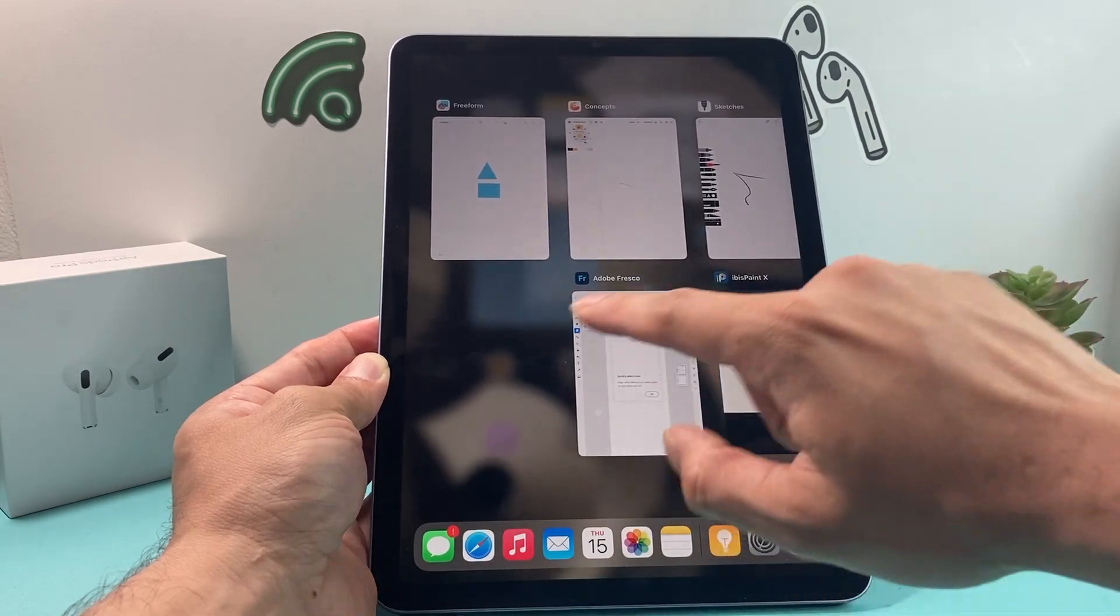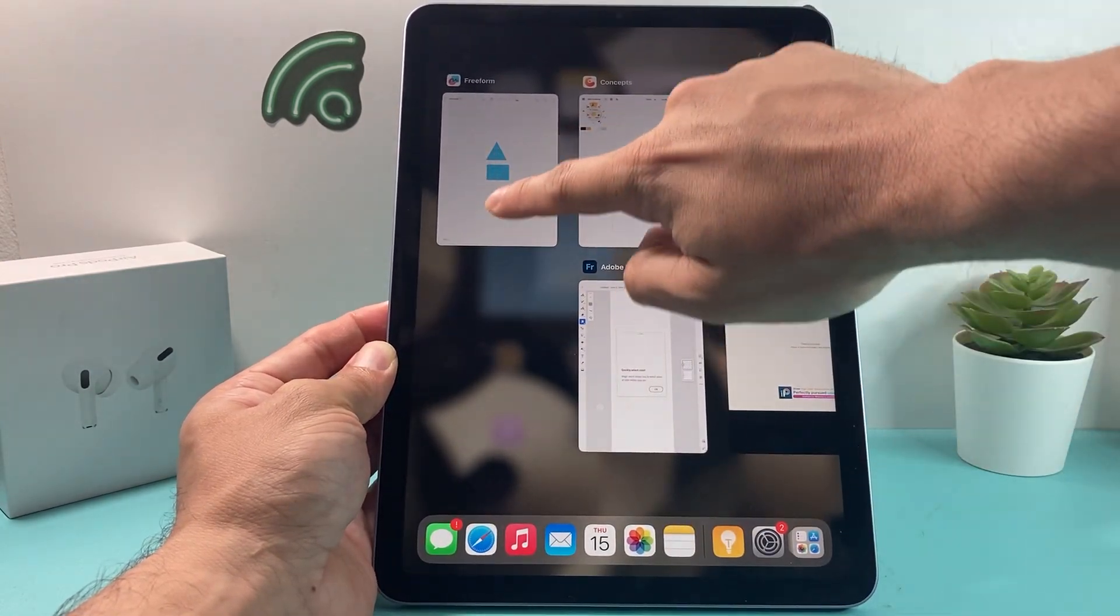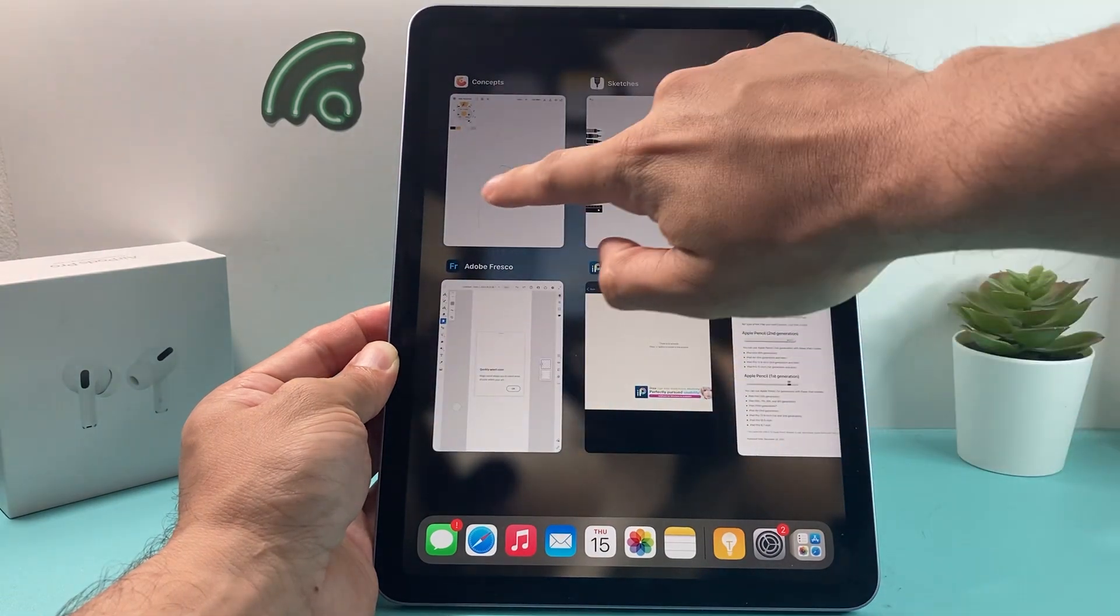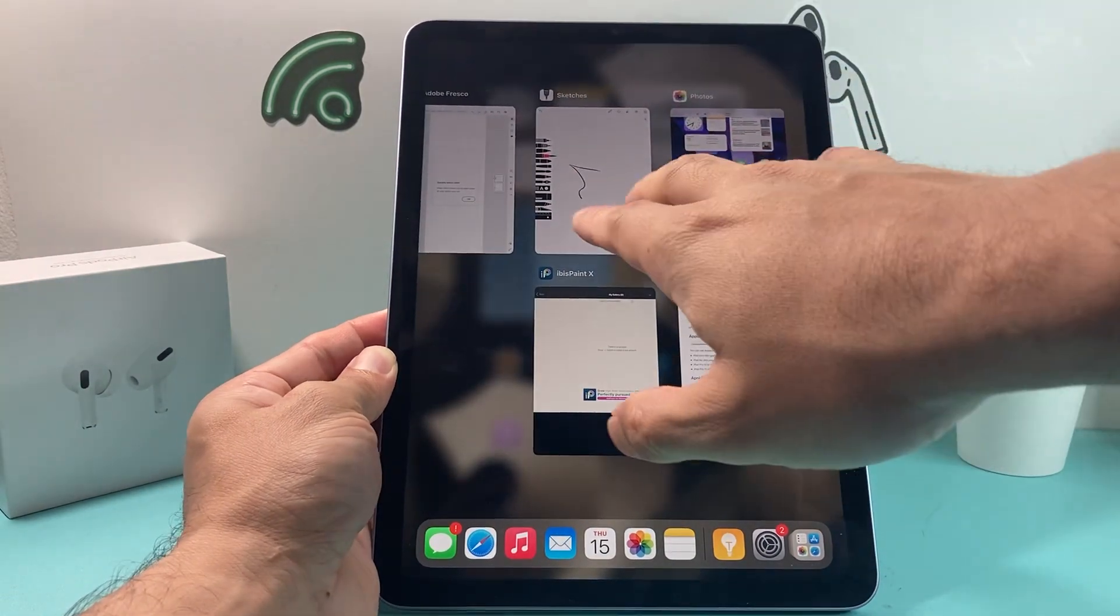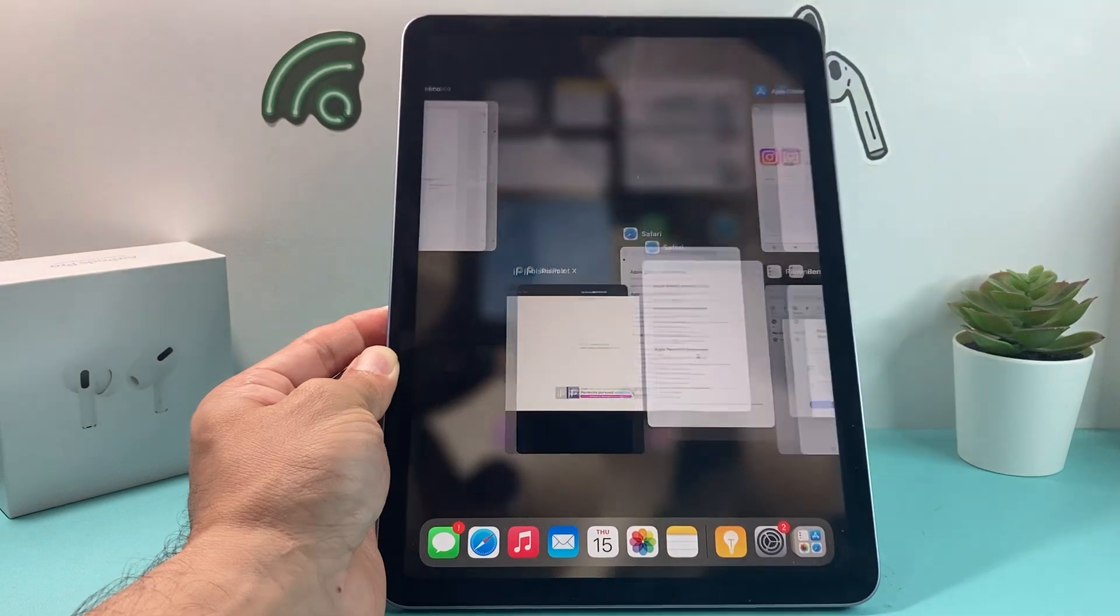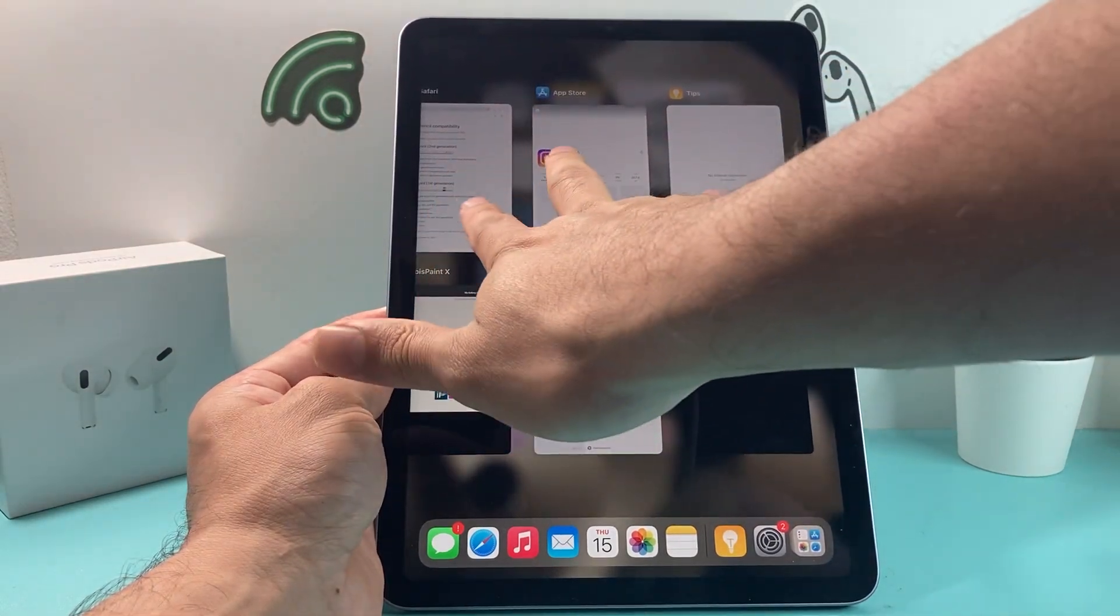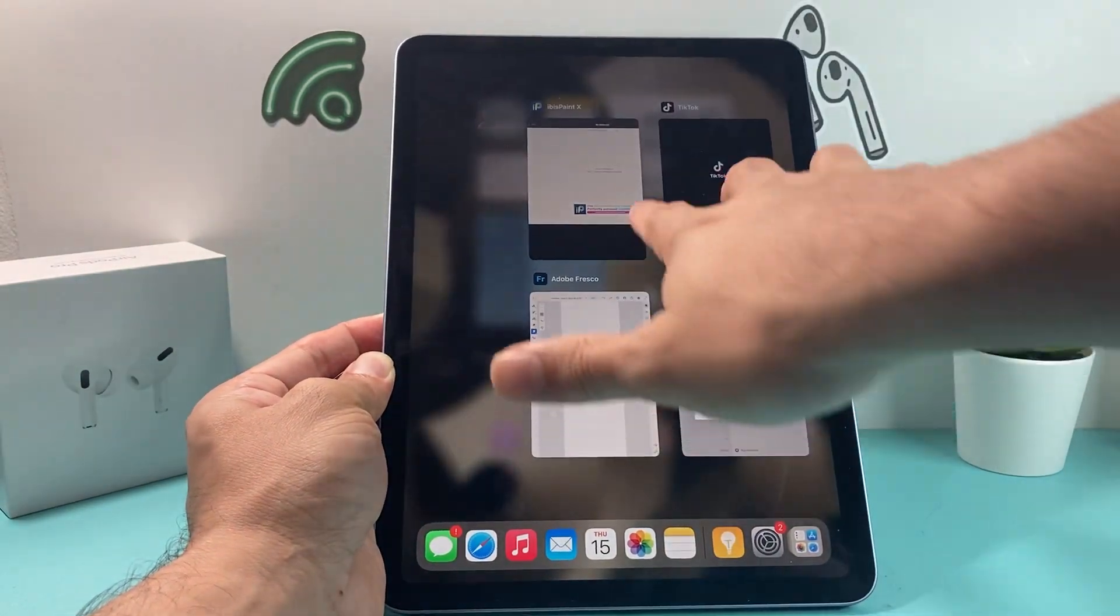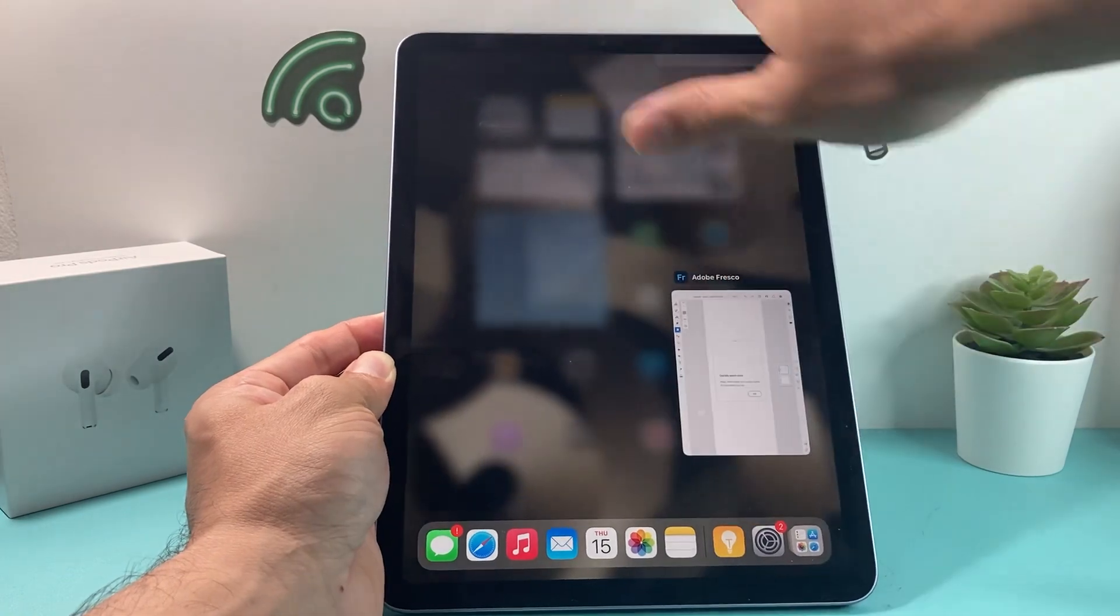And if I want to close one, all I do is simply swipe up on that app. As you can see here, I can do it like this. If I want to do two apps at the same time, I use two fingers. If I want to do three, try to do three at the same time. As you can see here, you can just close out all the apps like that.